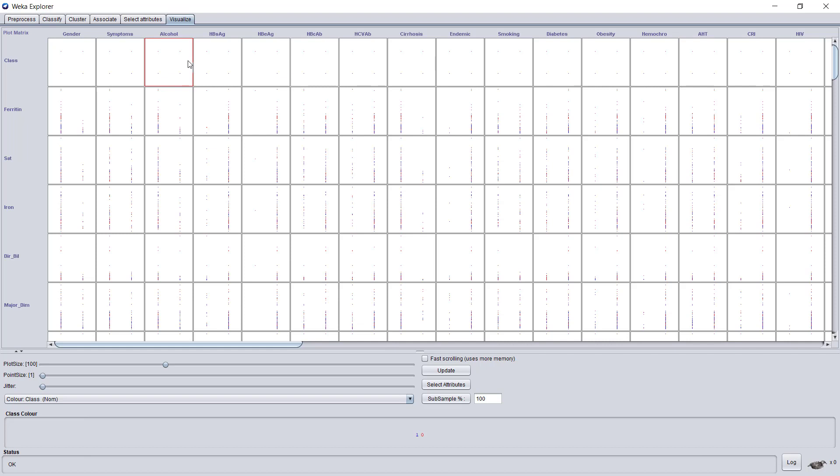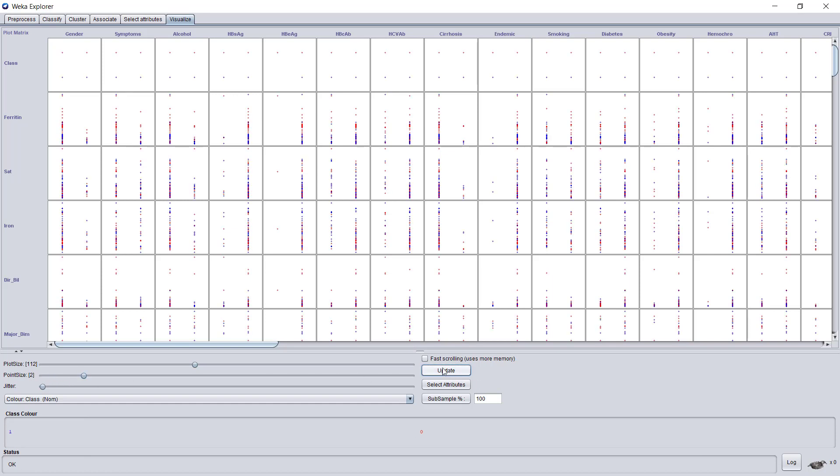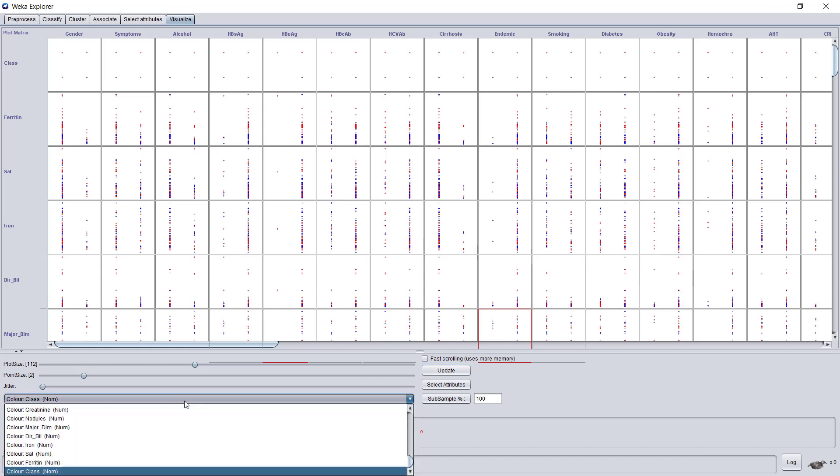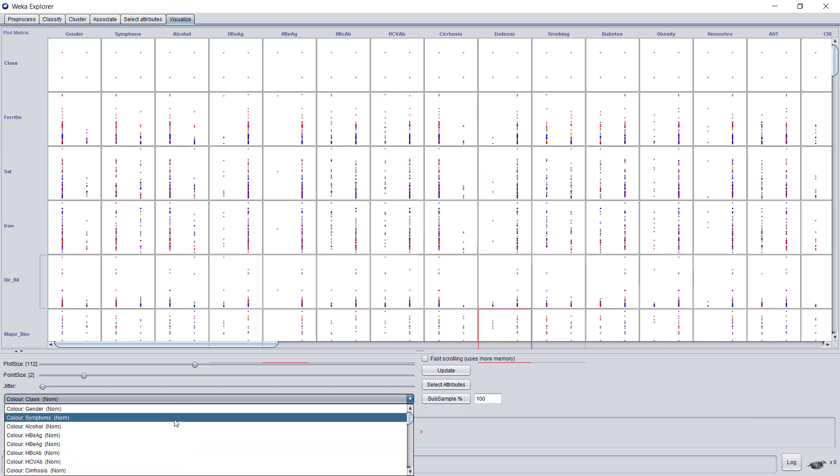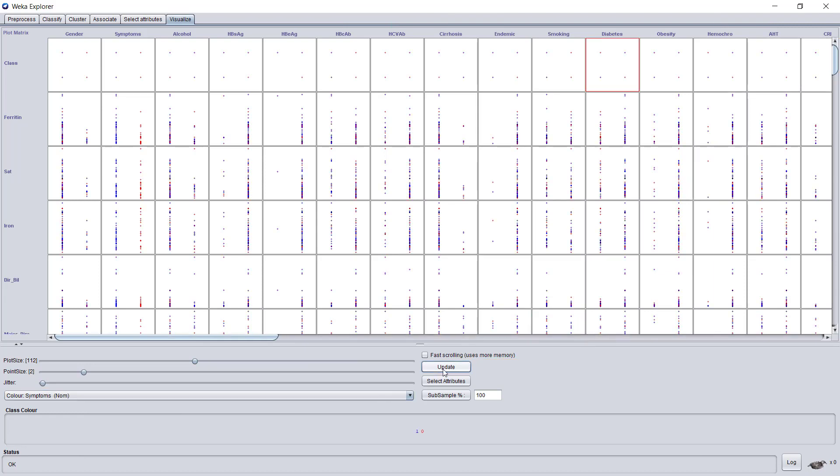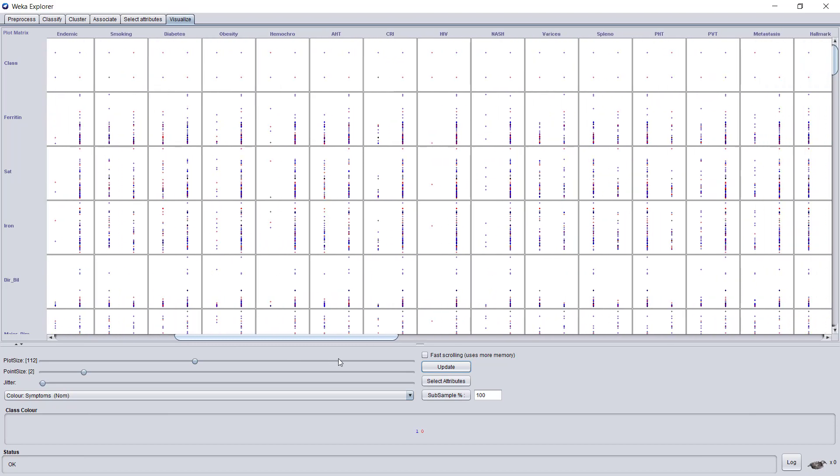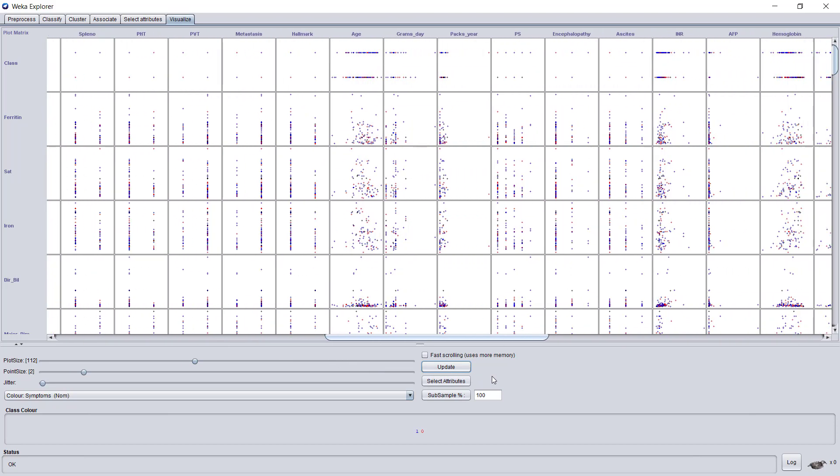It's a fantastic tool that lets us explore the data and do a first rough analysis. You can see here all the attributes against all the attributes. We can decide on the plot size—I'll make it larger—and on the point size, which I'll also make larger. Each of those squares shows us two variables in the two axes, but also a third variable by color. The color can be selected here. Let's take the symptoms attribute as the color. It has two values, shown in red and blue. After I select that, I need to update my chart.